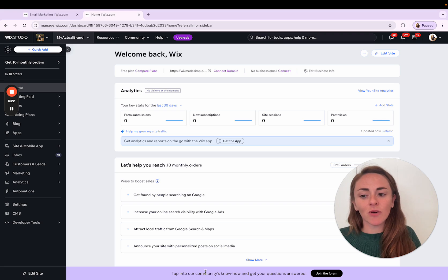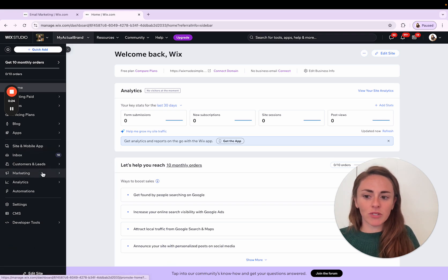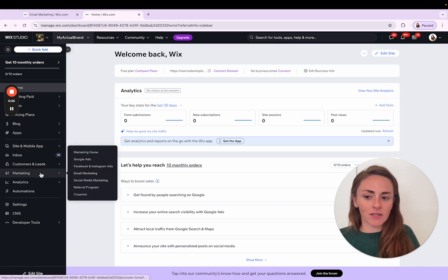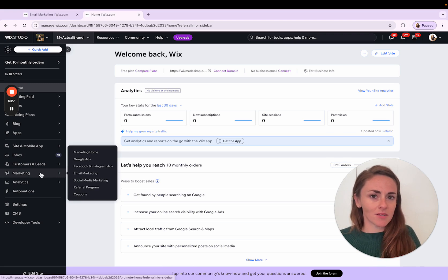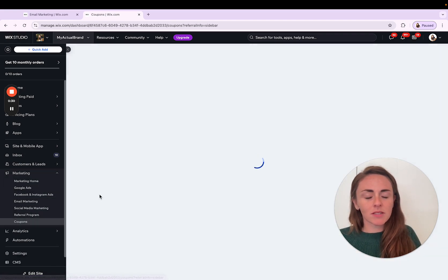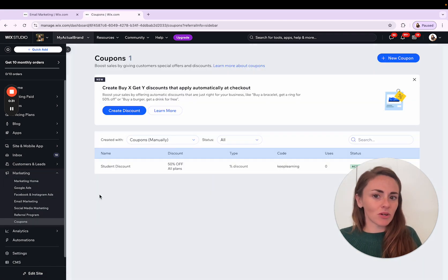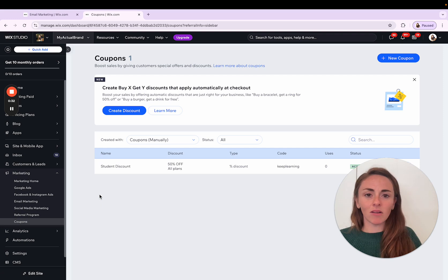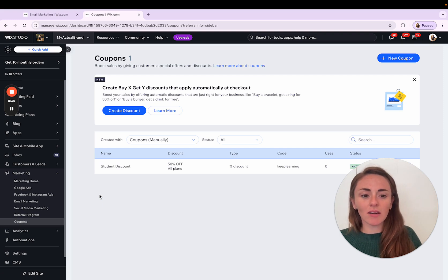So from within your site dashboard, you can go down to your marketing tab over on this left hand dark gray menu and scroll down to coupons. That is where you're going to see all of the coupons that you've created, whether they're active, how many times they've been used.